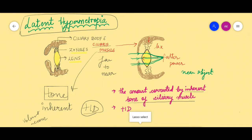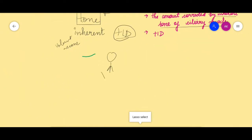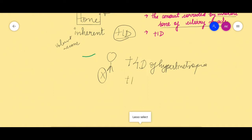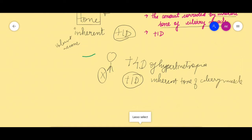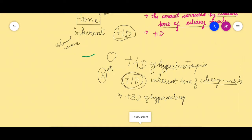This amount of hypermetropia corrected by the inherent tone of the ciliary muscle is called latent hypermetropia. For example, if Mr. X has plus four diopters of hypermetropic error, his plus one diopter is taken care of by the inherent tone of his ciliary muscle, meaning he only needs to address plus three diopters. This plus one diopter corrected by the ciliary muscle is the latent hypermetropia.